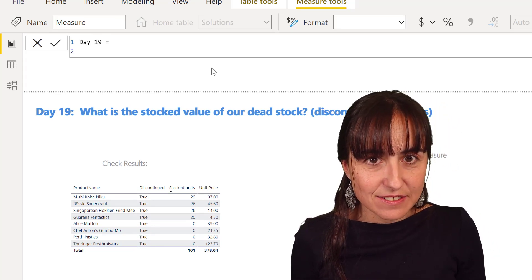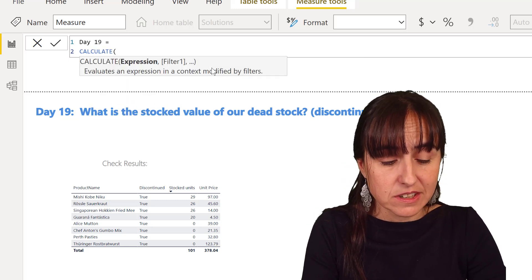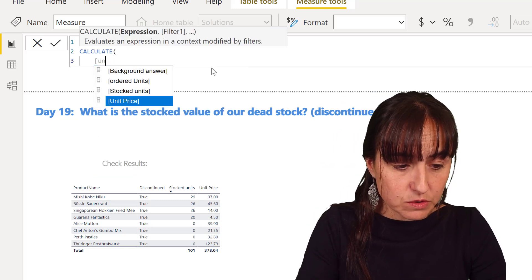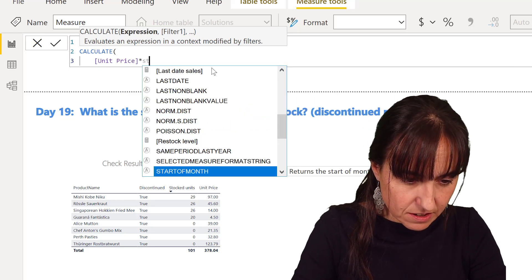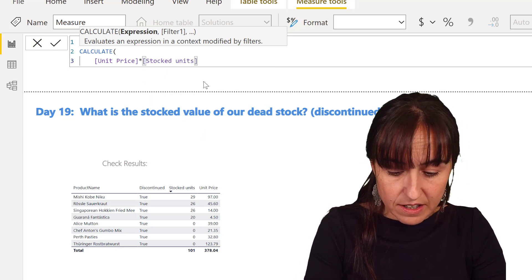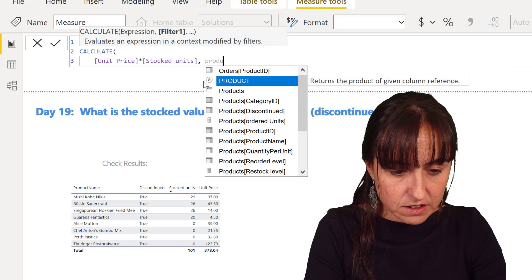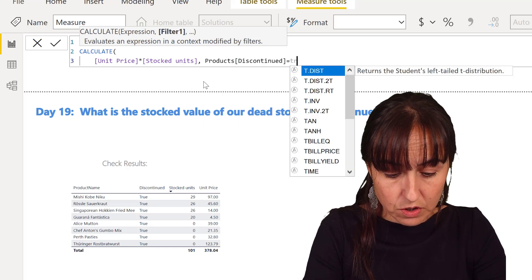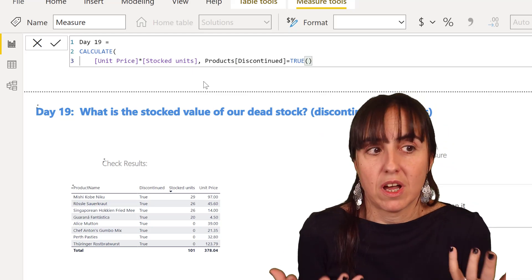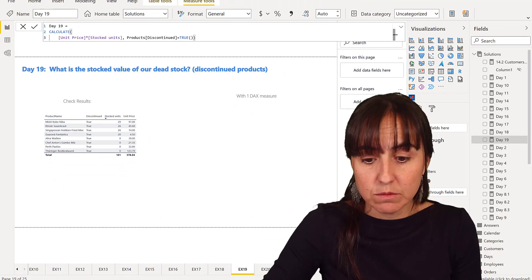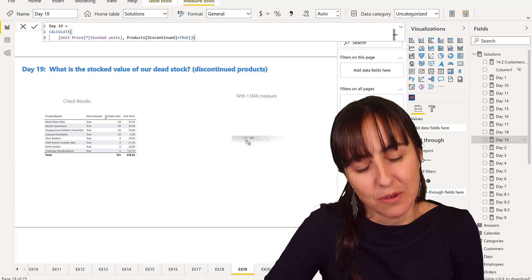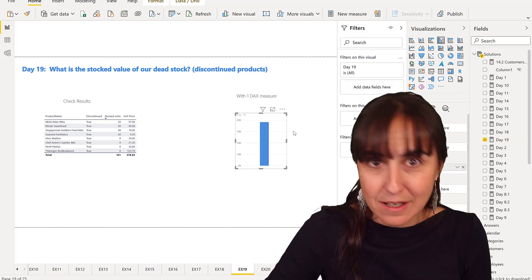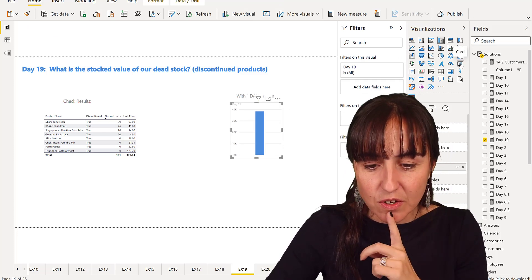You might be tempted to do this: you say okay, this is easy, calculate and then we do unit price times units in stock, and then the product discontinued is true. As a beginner, that would be the first thing you'd try. I would just try it, and now I know that doing that type of multiplication just never works, but let me show you.